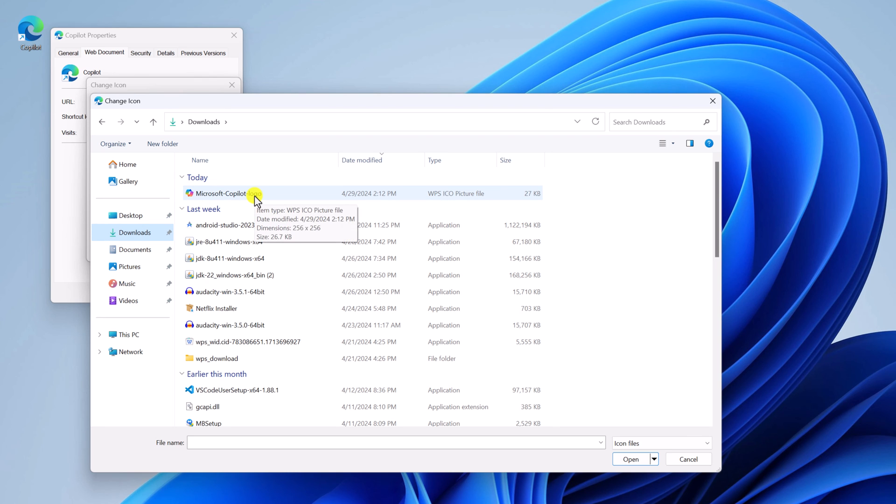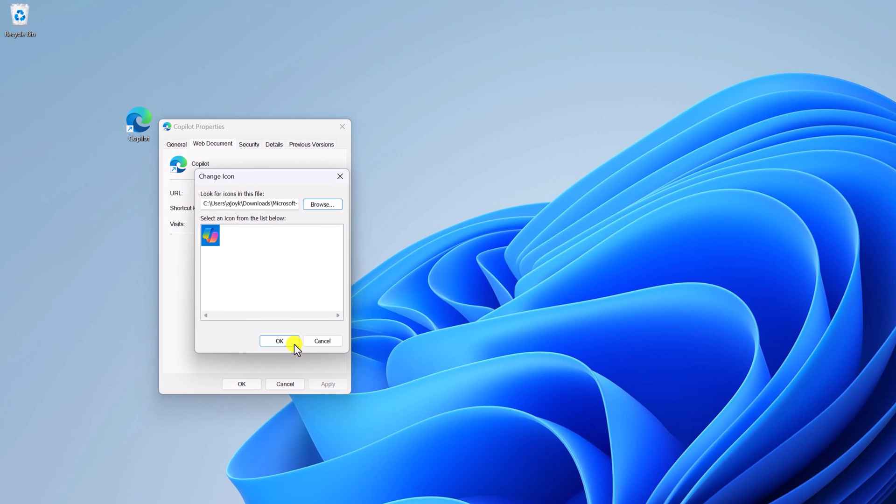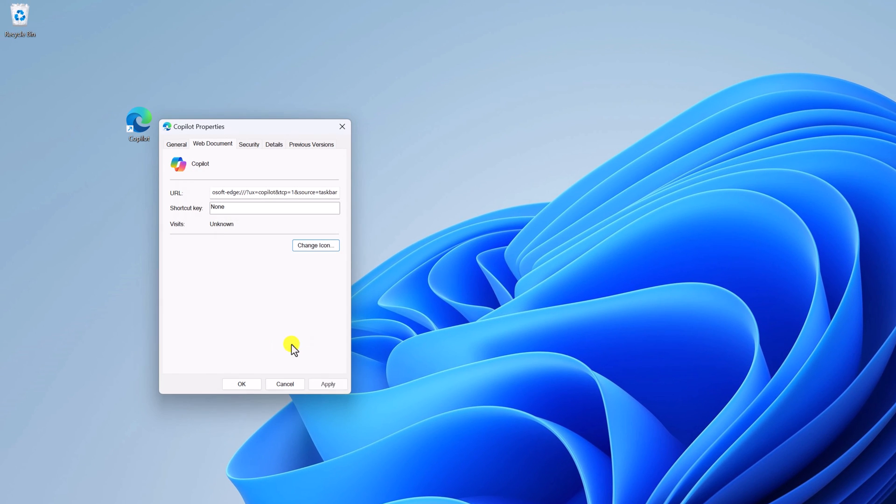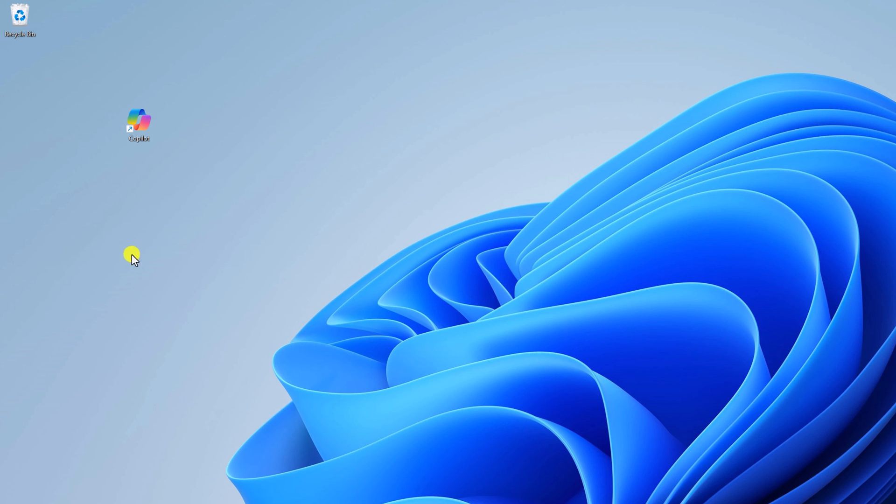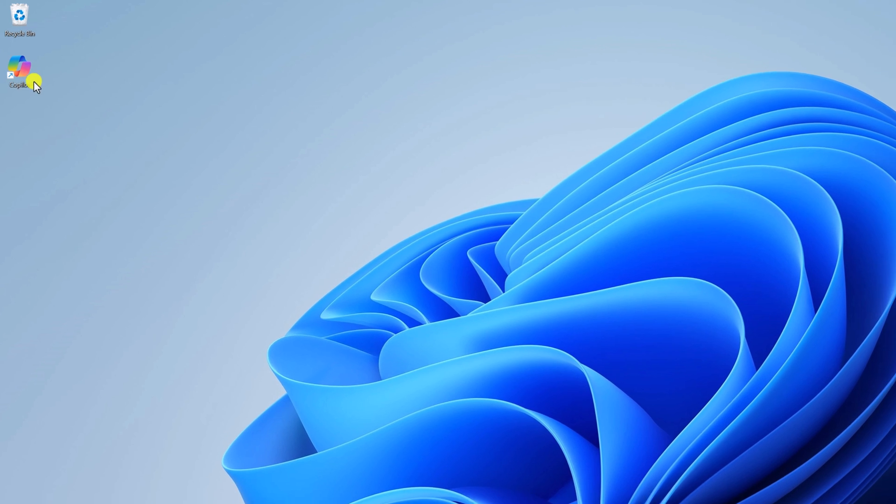Then click on Open. Here click on OK, then click on Apply, then click on OK button. After that you can see we have successfully changed the desktop icon to Copilot. Now you can simply use this desktop shortcut to open Copilot application in Windows 11.